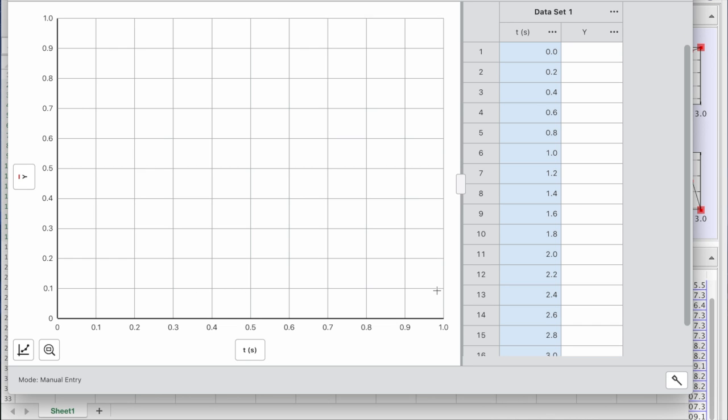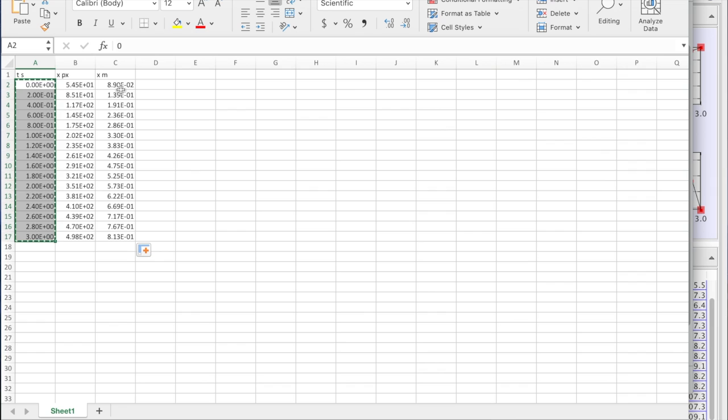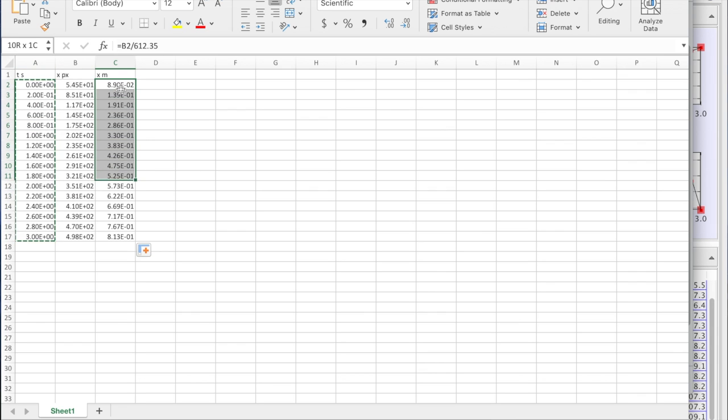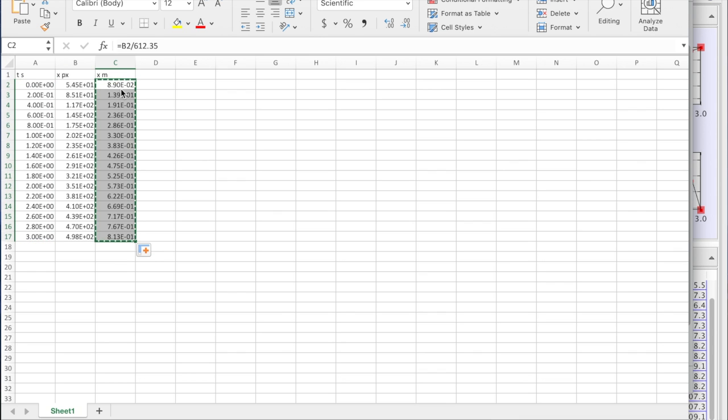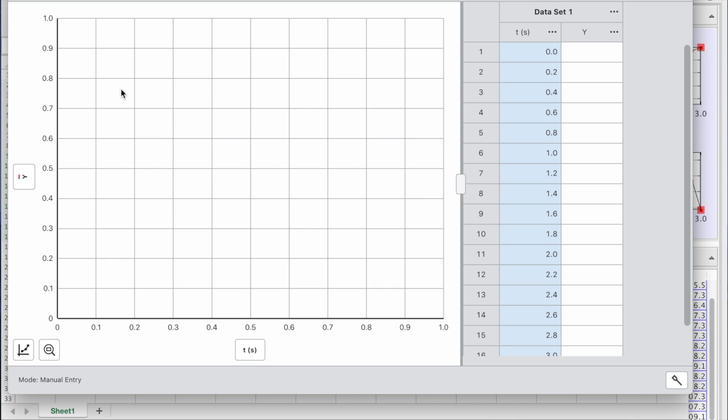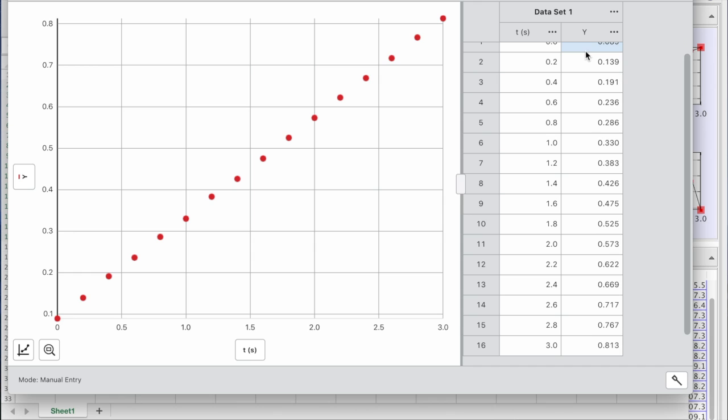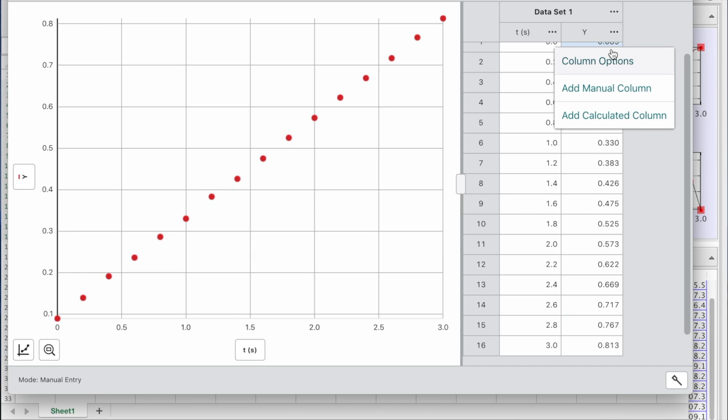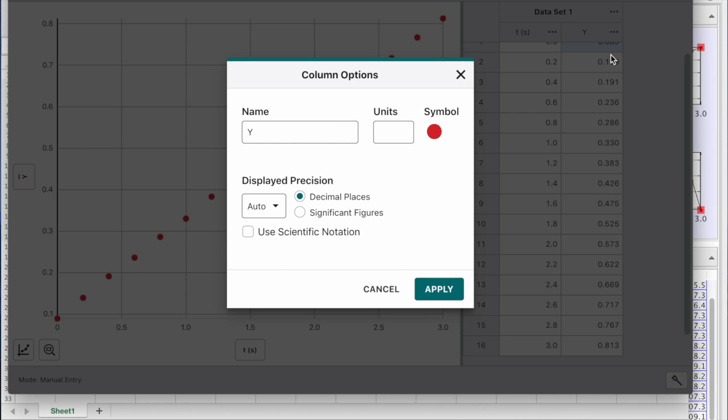Now let's transfer position in meters relative to certain margin. We don't know where it is. We don't care. So copy. Paste. We see nice dots. So let's make it the position in meters.